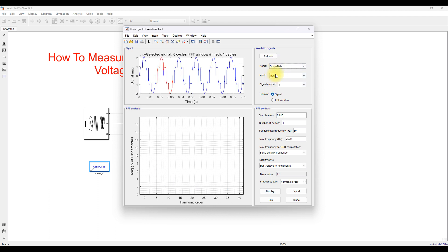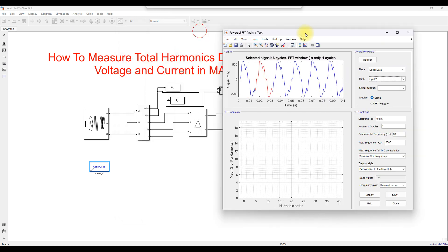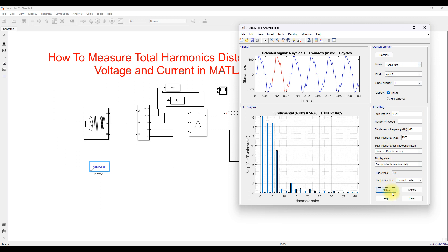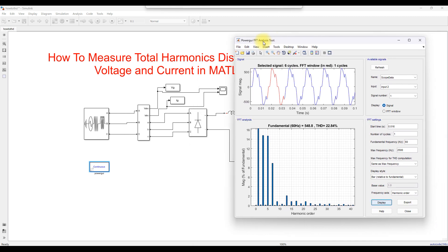You can also select ScopeData — it has two signal inputs: input one is voltage and input two is the current. So ScopeData contains the details of both grid voltage and grid current. When you use the 'To Workspace' blocks, signals are stored in separate variables VG and IG, whereas when using the scope logging option they are stored together in ScopeData. You can view the THD for both cases. This is the way to measure THD of voltage and current in MATLAB. Thanks for watching — kindly subscribe to our channel and click the bell icon for notifications. Thank you, bye bye.